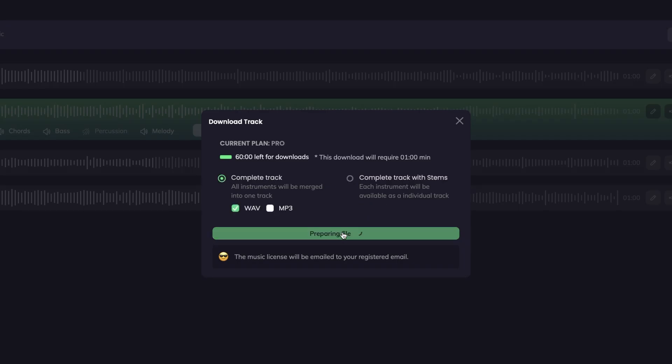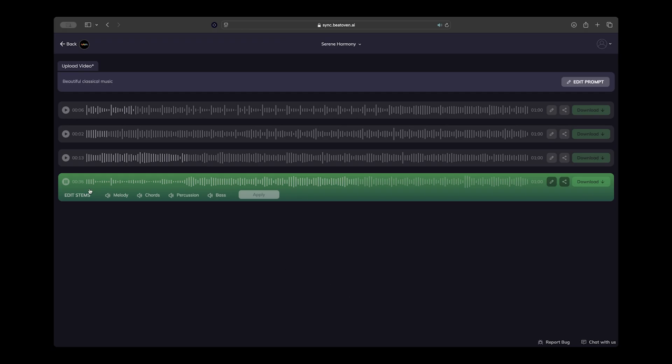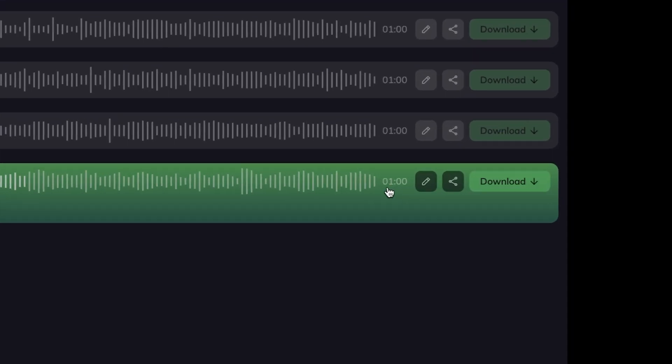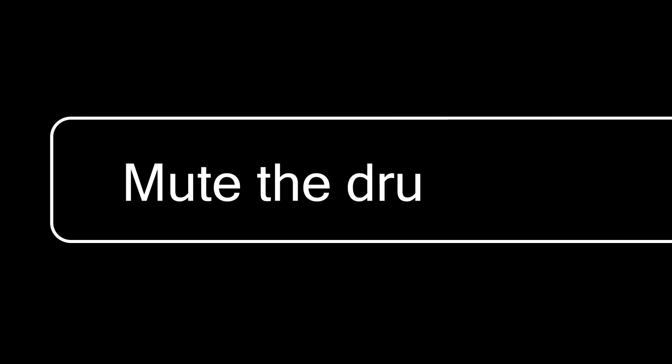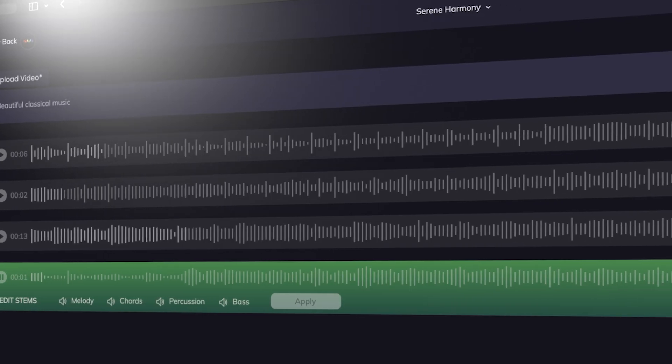The coolest feature in Beethoven though is the game changing music editor. Just click the edit button and you can have Beethoven make changes to the track just by typing in what you want. You can ask it to shorten or lengthen the track, mute and unmute instruments, and even ask it to change the instruments themselves. And this is only the beginning.